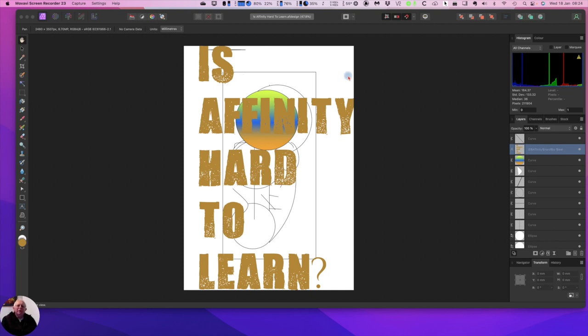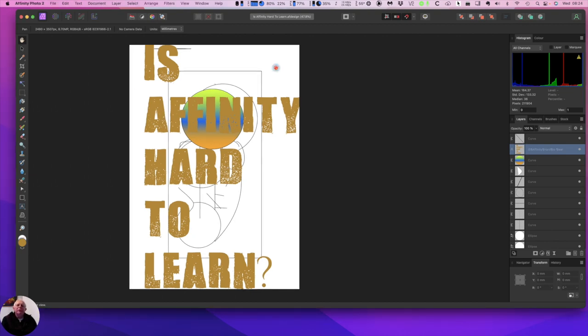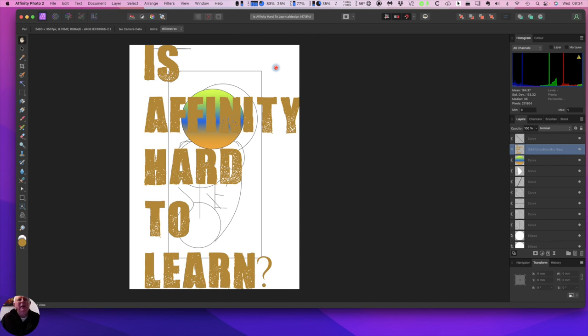But if you know Photoshop already, it may speed up your learning but also leave you a little frustrated at times. That said, without this initial Photoshop knowledge, I'd probably have experienced a similar steep learning curve as I did with Photoshop.